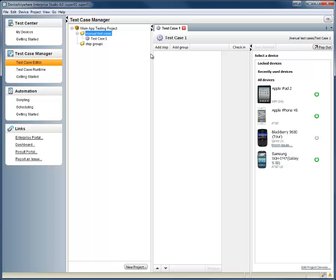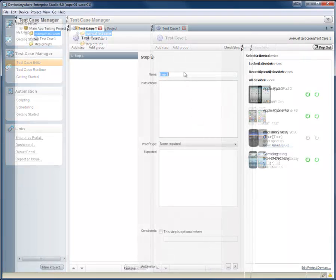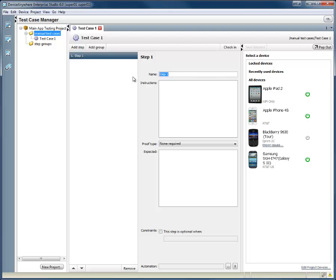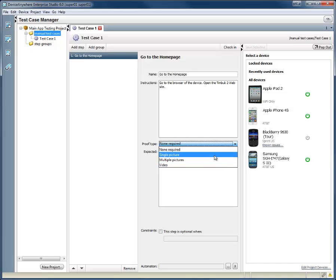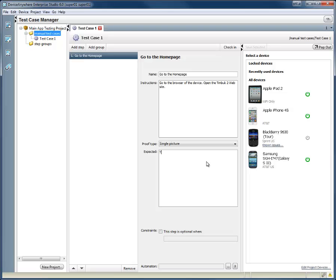We'll create a test case for a test website that we'll call Timbuk2 Airlines. For Step 1, we'll ask our testers to go to the Timbuk2 homepage. We can add the title here and add the text. We can record the text of what we expect our tester to review and ask them to document their findings by taking a screenshot. We can also select multiple screenshots or have them collect a video. In this first step, we'll choose Single Picture so we can get a screenshot.